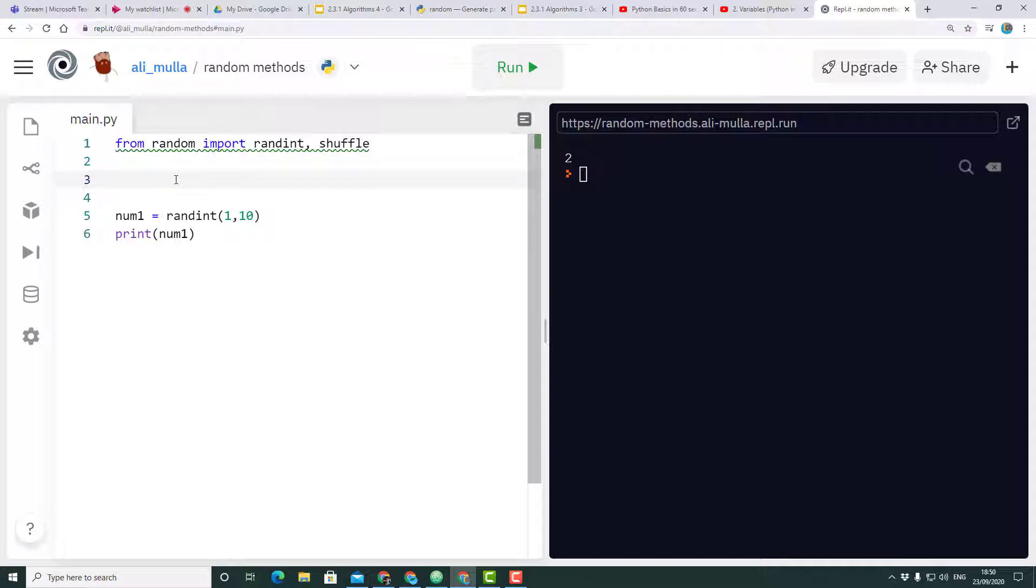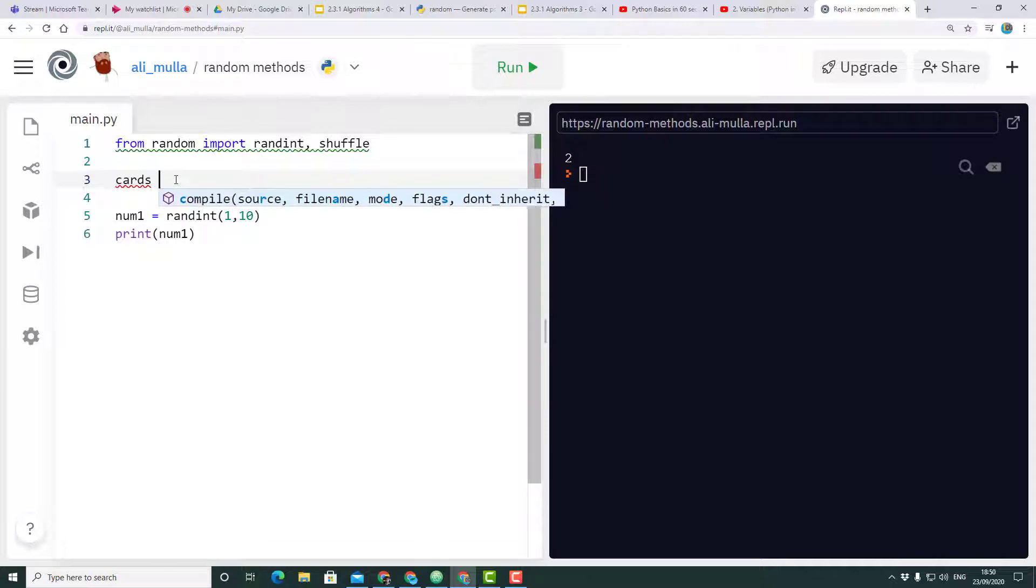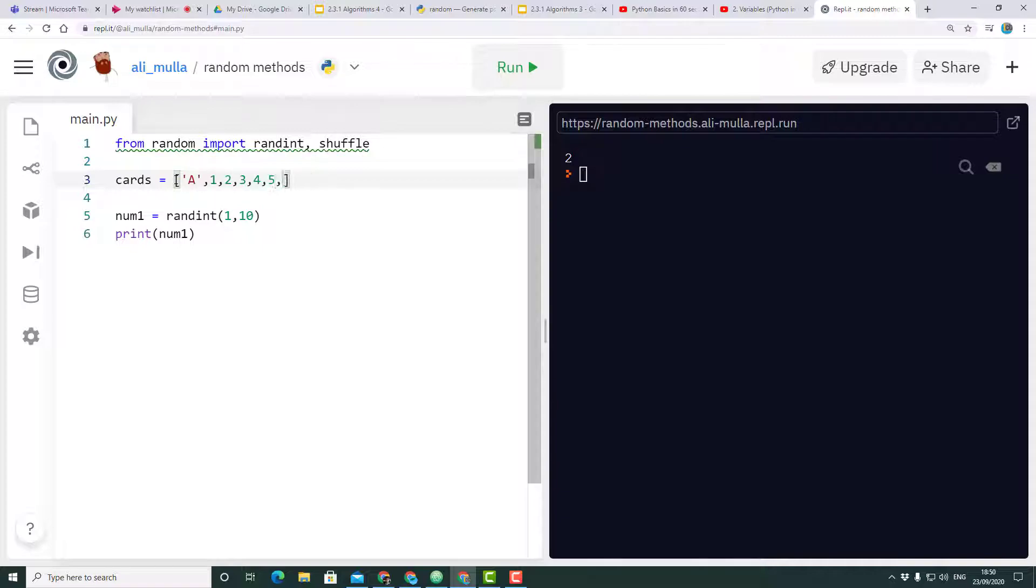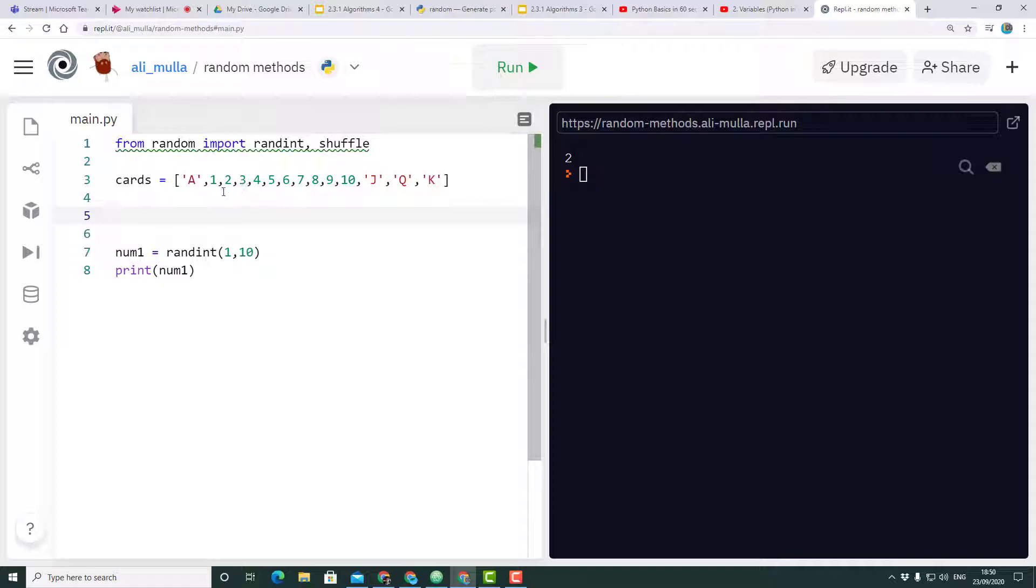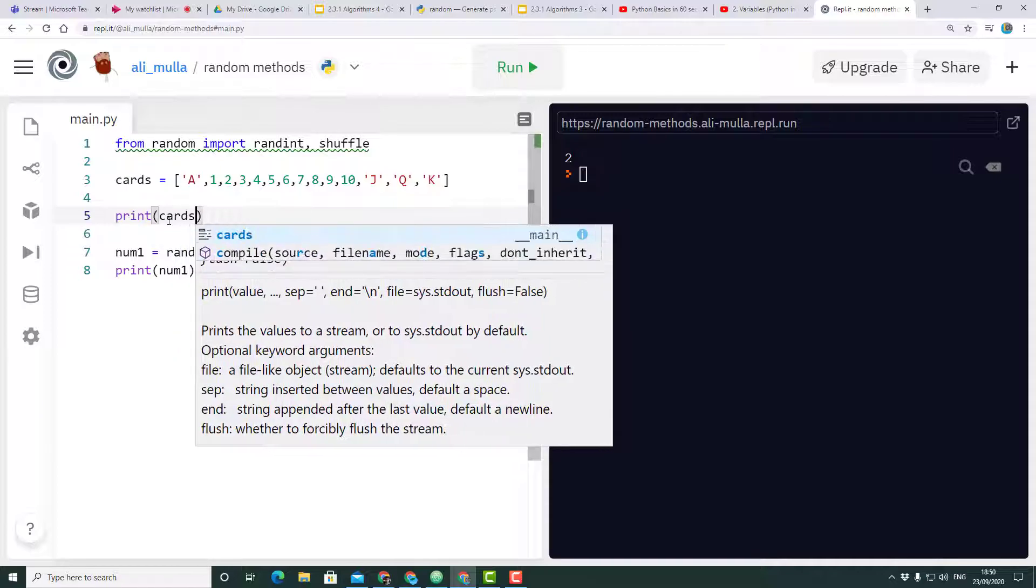I'm going to create an array called cards. What I've done is I've created something like a deck of cards with a whole bunch of objects that we would find in a card.